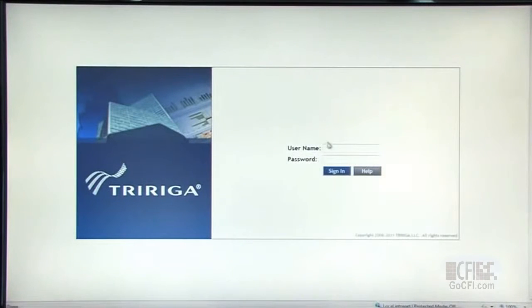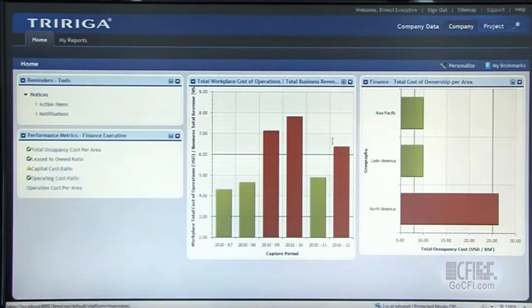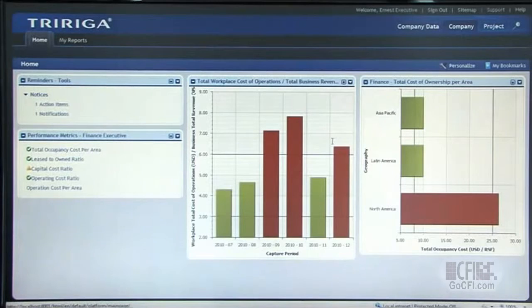Let's take a look at some of the key features that TriRiga Real Estate offers you as a real estate professional. Logging into TriRiga Real Estate, I'll first show the view of an executive. From the TriRiga dashboards, we provide workplace performance management goals and objectives in that dashboard view. These are part of the workplace performance management suite within TriRiga.